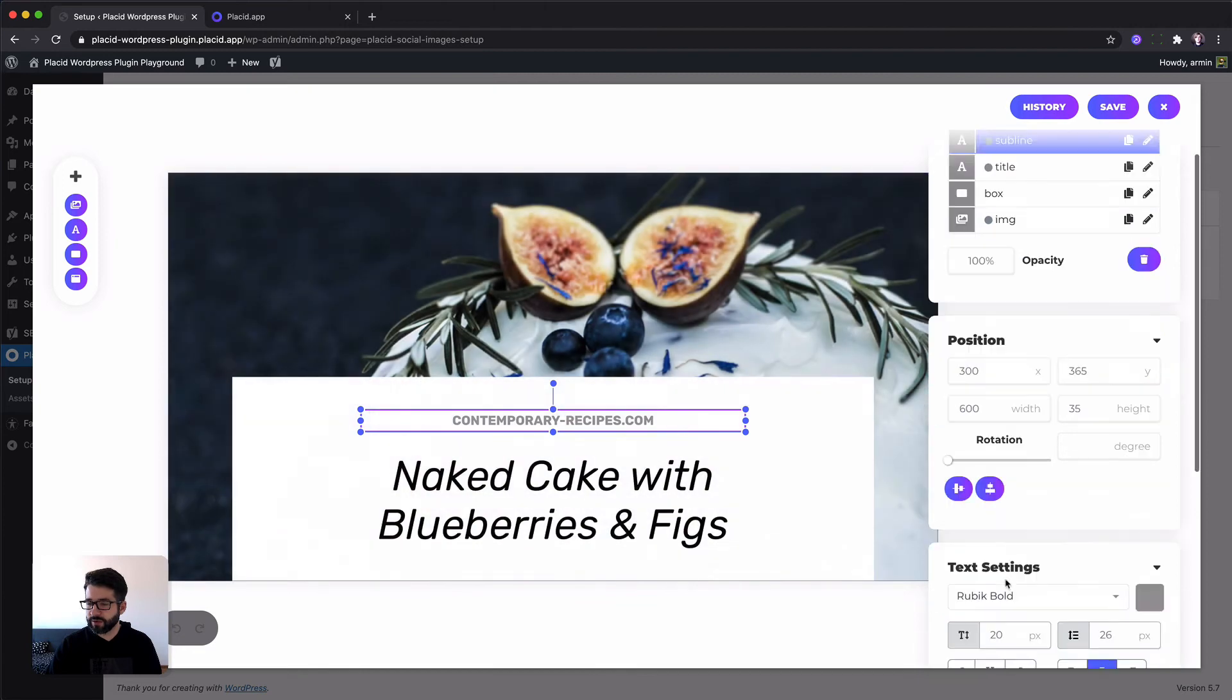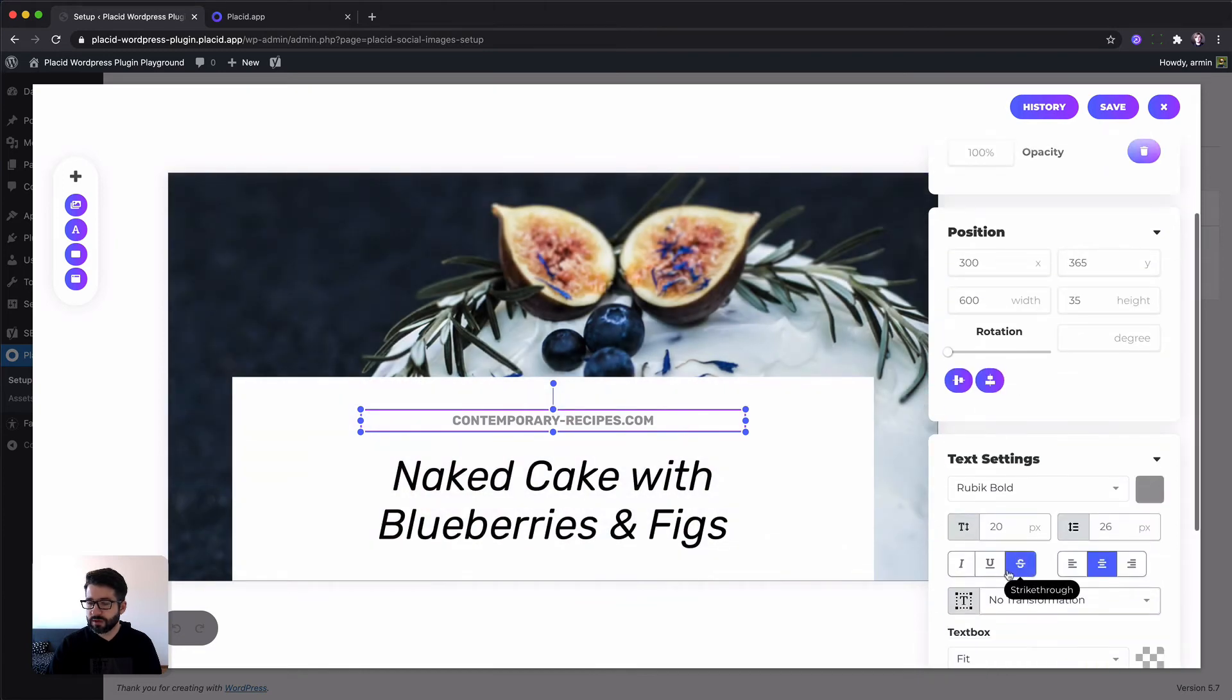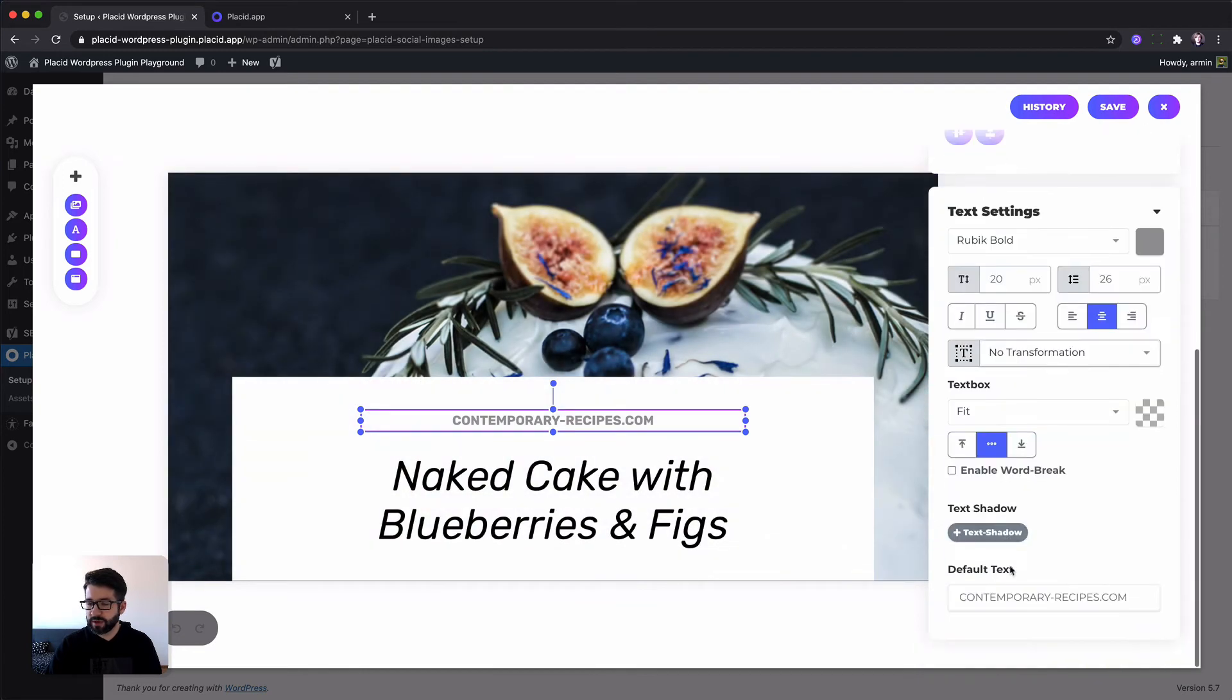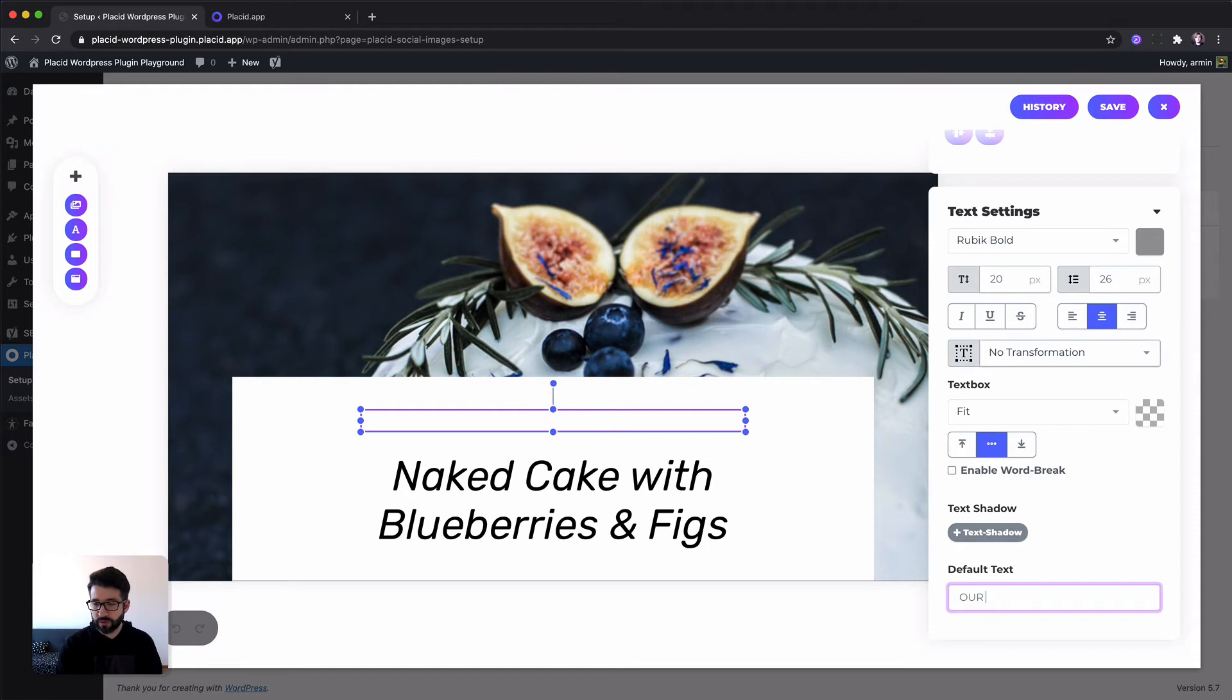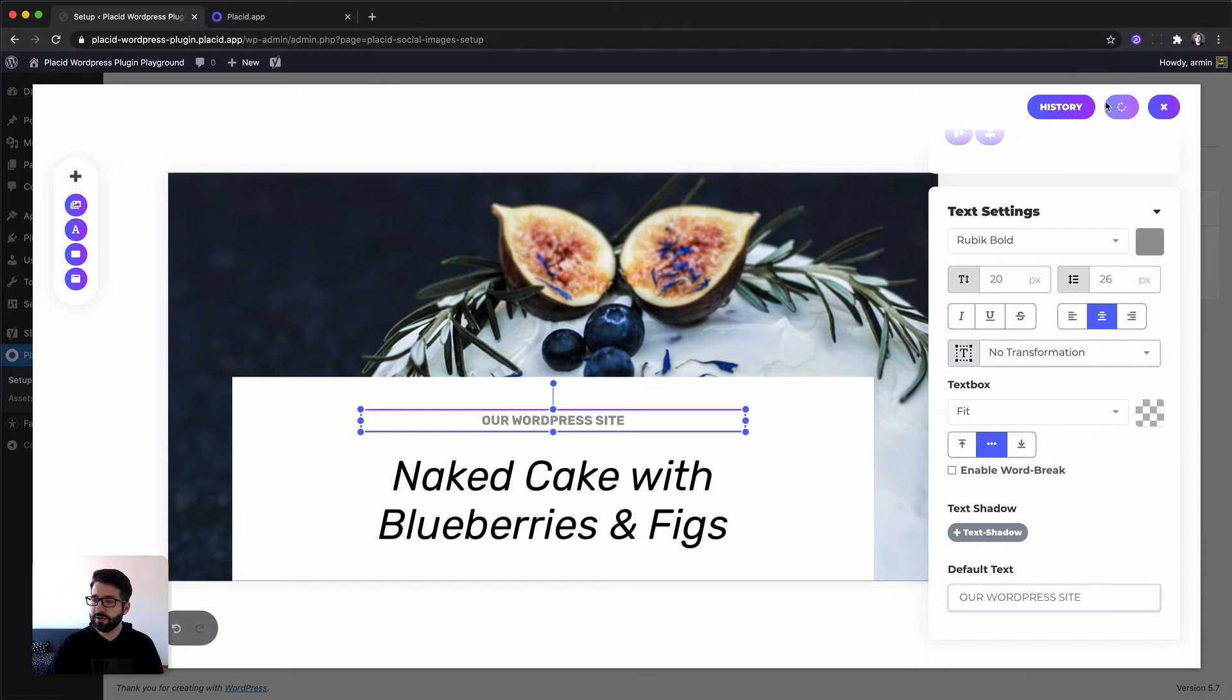We are going to fill this title with the title of our blog post. This layer, the subline, we are going to keep as it is. Maybe we can fill it with our WordPress site. And the background image will be the featured image, which is added to our blog post. So let's hit save.